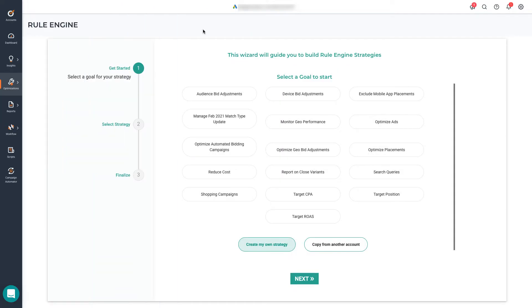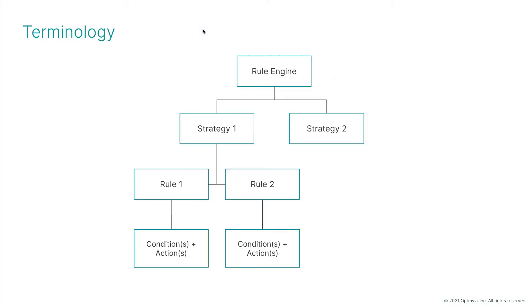Before we dive into the tool, let's understand the terminology. The Rule Engine lets you create strategies. This is the highest level, our optimizations or rewards. Essentially, a strategy is a group of rules. Each rule can contain multiple conditions that need to be satisfied for one or multiple actions to be applied.